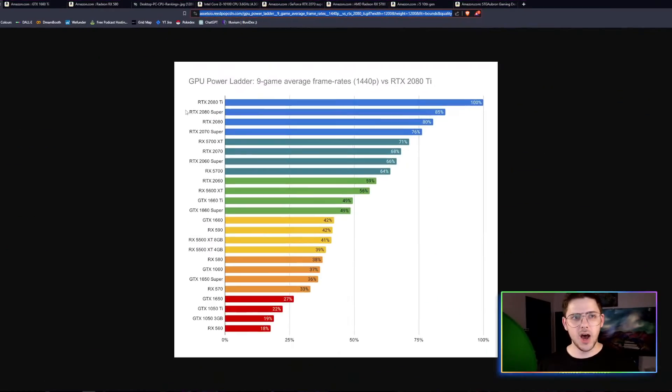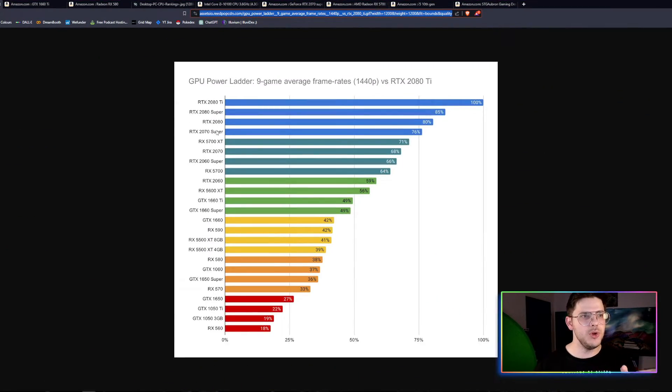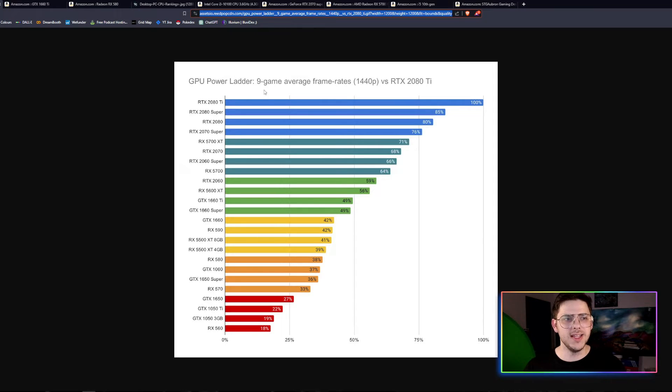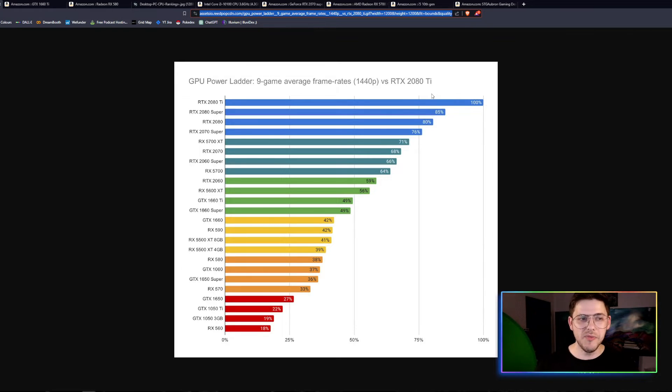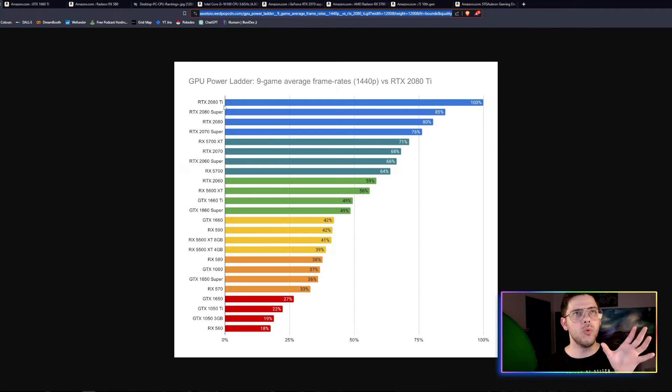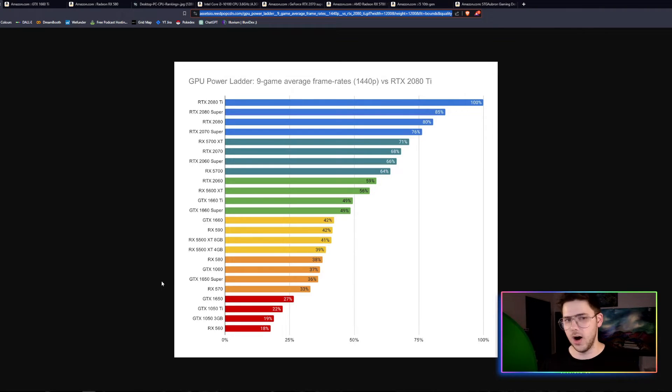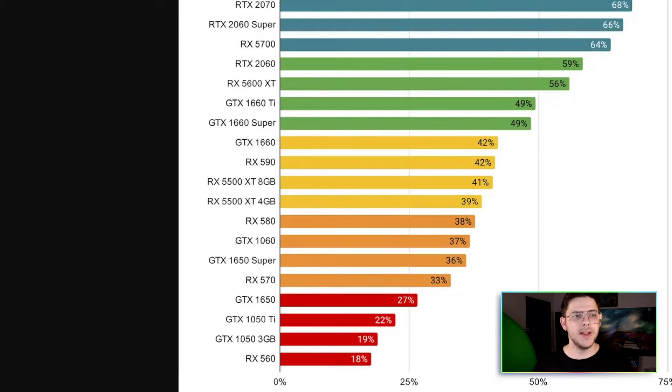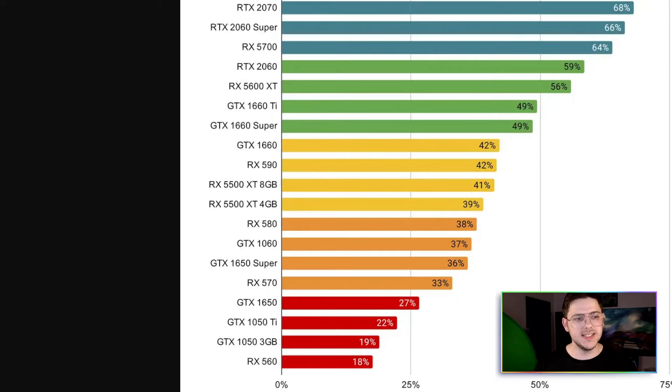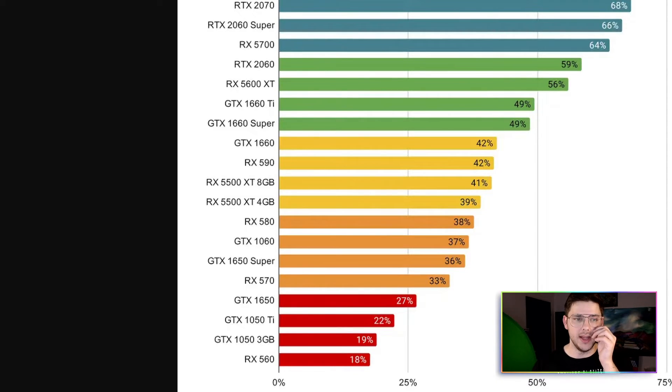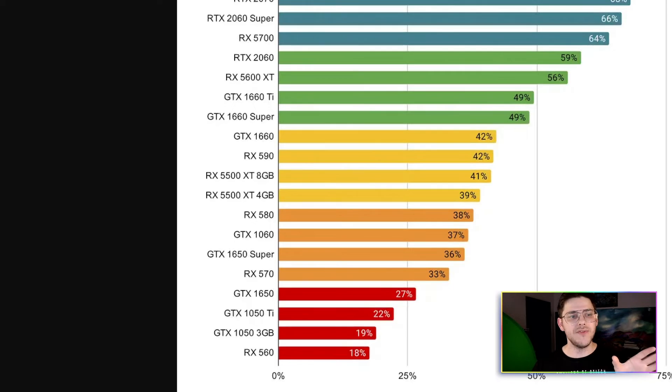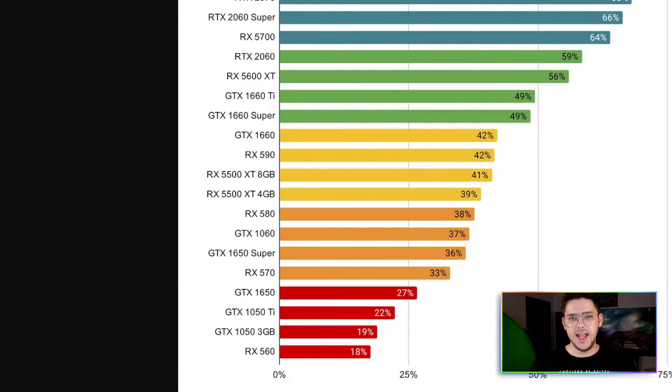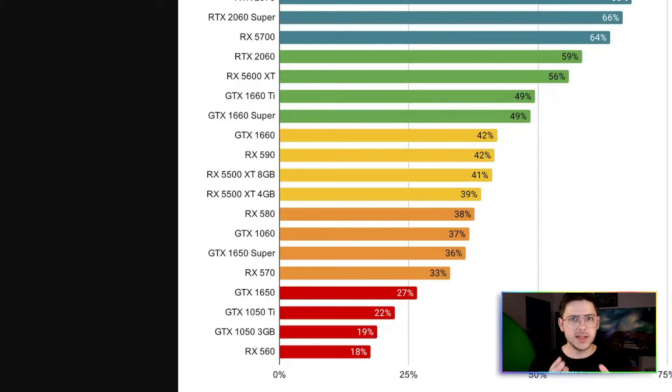So, the first thing we'll take a look at is I found an image here of the GPU Power Ladder. This is from Assets.io. GPU Power Ladder, 9 Game Average Frame Rates vs RTX 2080 Ti. Obviously, this is a little bit old, but this gives a good visual of where all of these different cards sit in the hierarchy. Now, as you'll remember, it recommended a 1660 Ti or an RX 580. So, it looks like the 580 is a lot lower than the 1660 Ti, but it's a lot weaker. This basically just means it's a lot weaker.